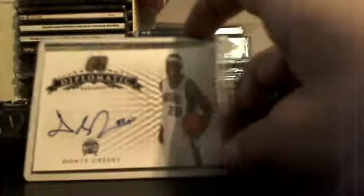First one was this Dante Green, I think it's a rookie autograph from Diplomat Radiance 08-09. Pretty sure it's a rookie, so that's a nice card.